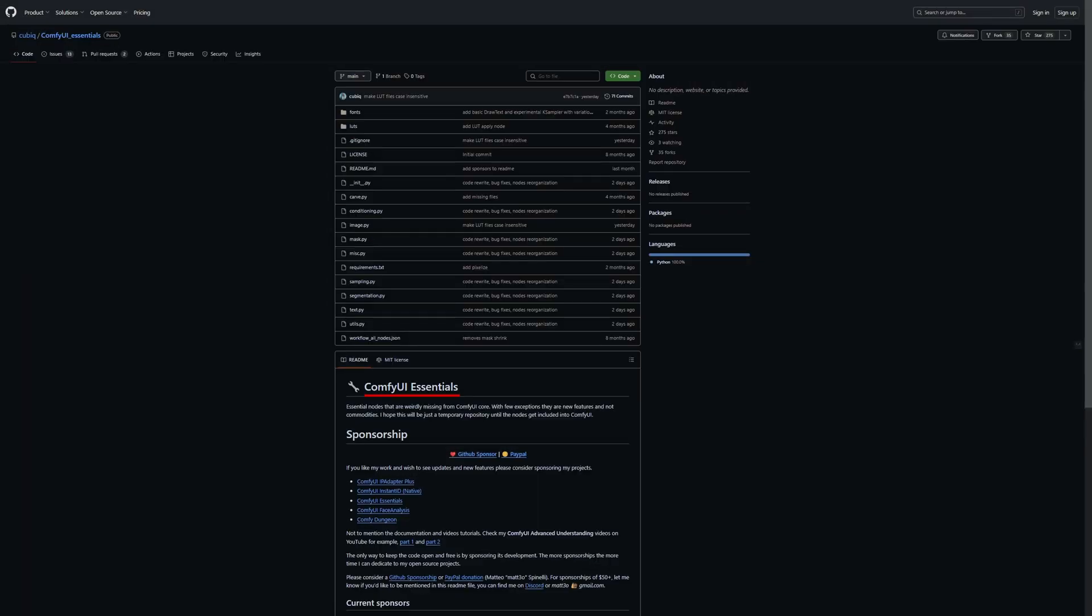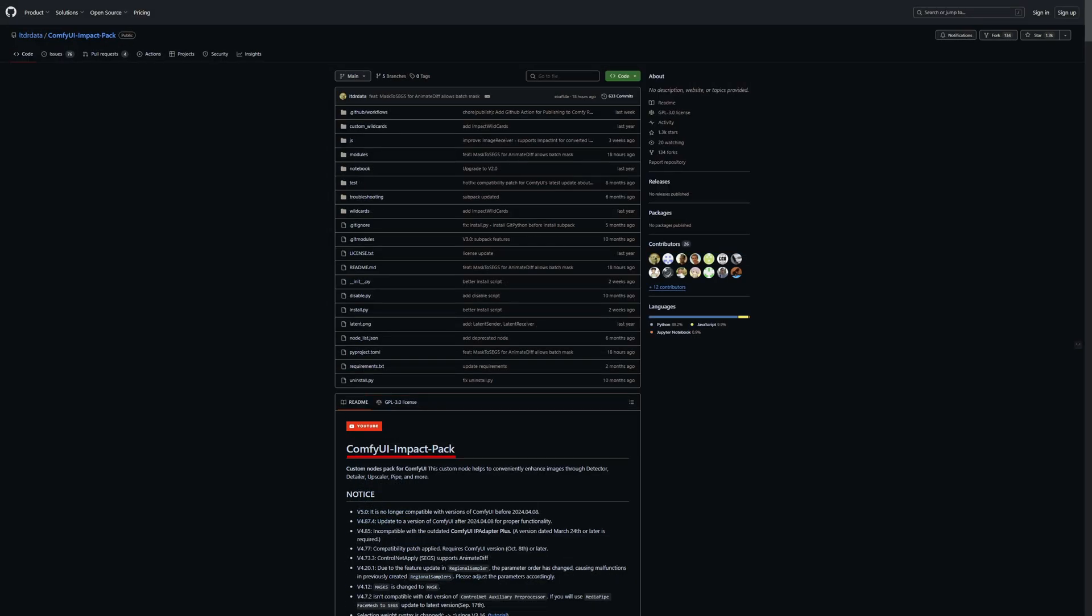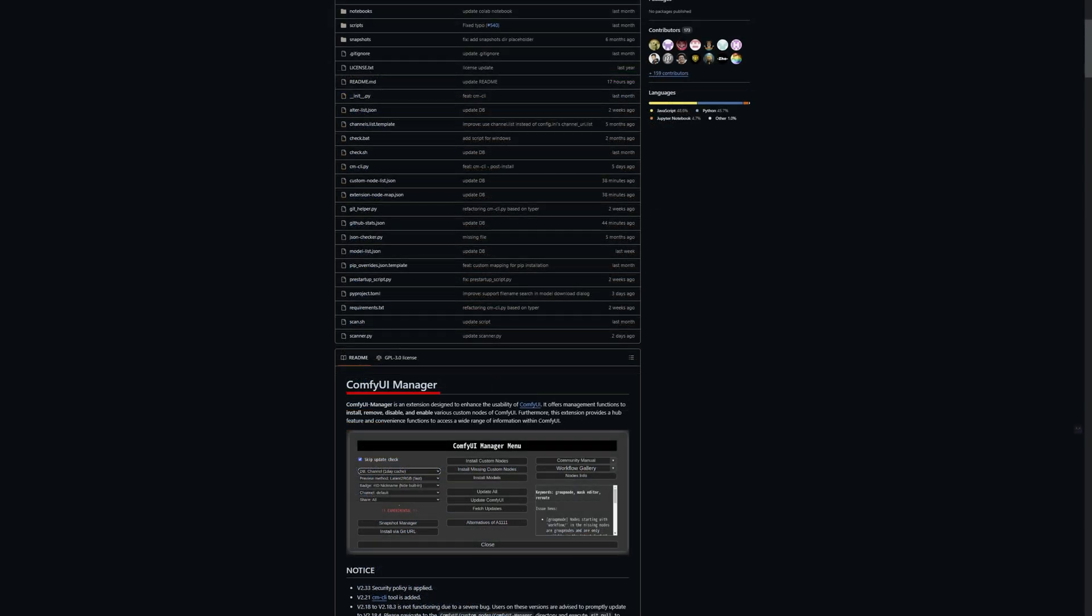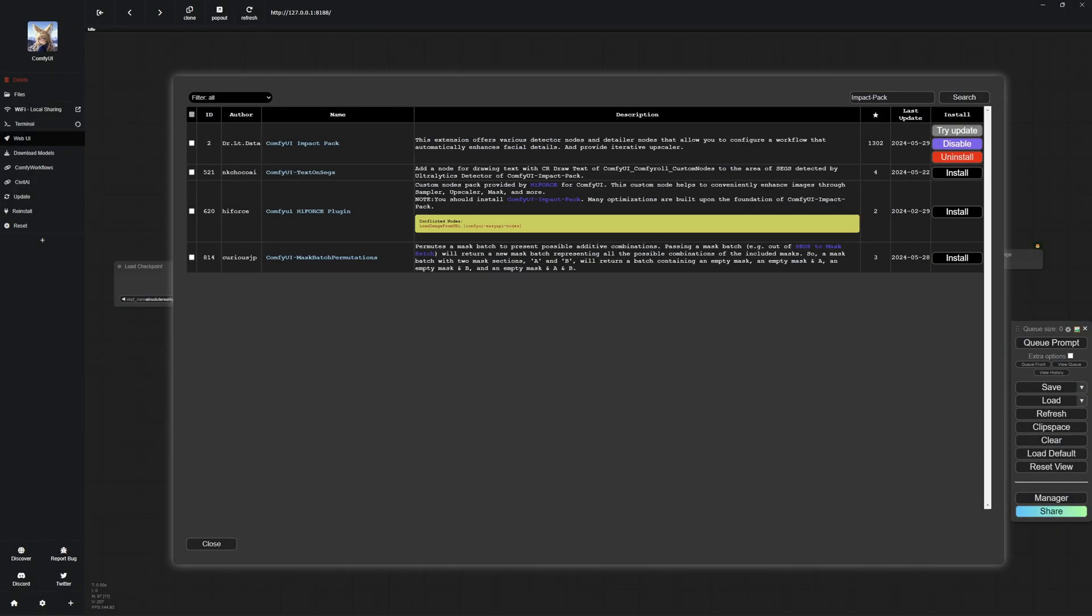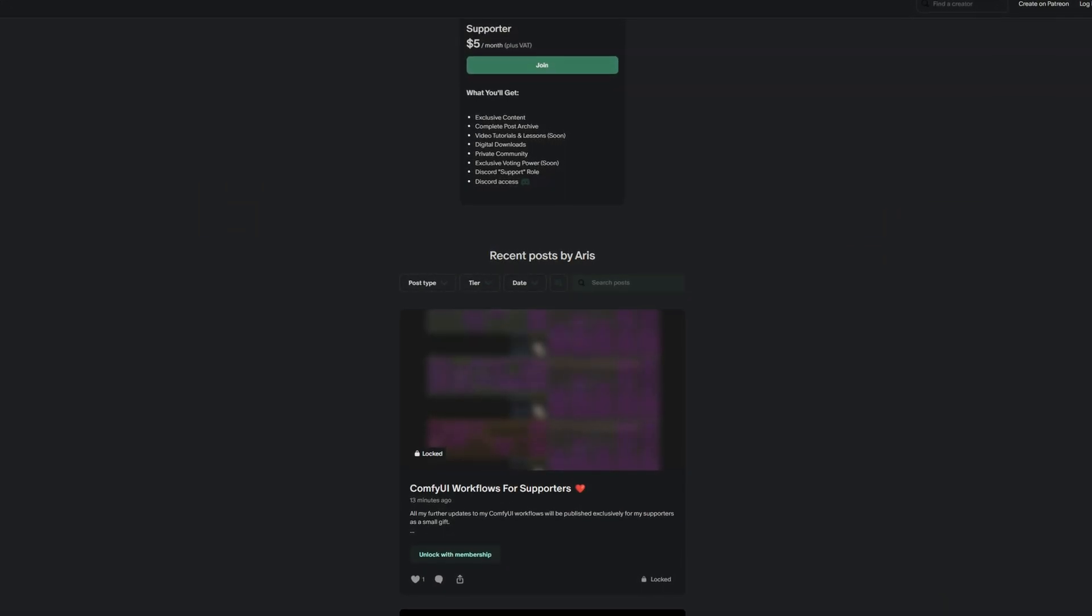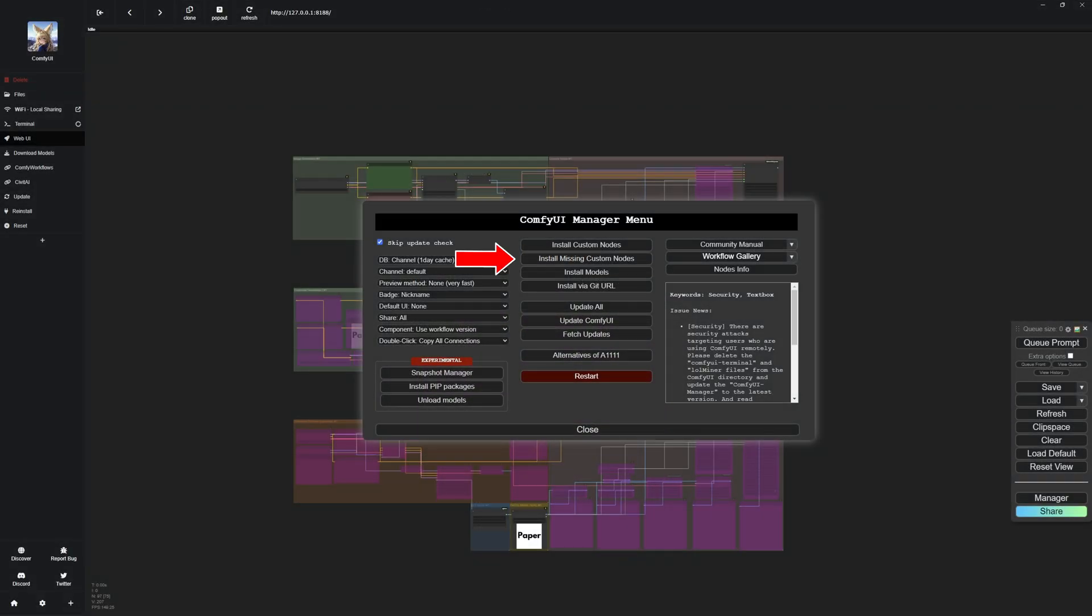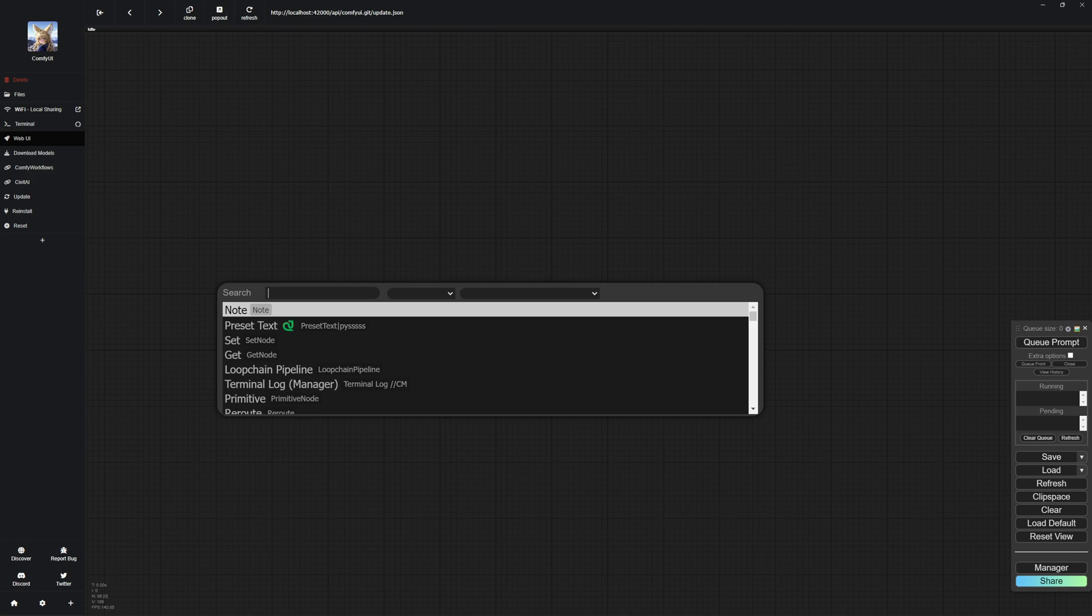First, you will need the Essentials and Impact Pack nodes, which we will be using in this video. You can find links to these in the description below. You can also download the ComfyUI manager, which will install the nodes faster than installing them manually, so I recommend first downloading it if you don't already have it. For all of my Patreon supporters, you can download my updated workflow and use the missing nodes feature to download the nodes. Once you have downloaded everything, I will show you how to set up your inpainting workflow.